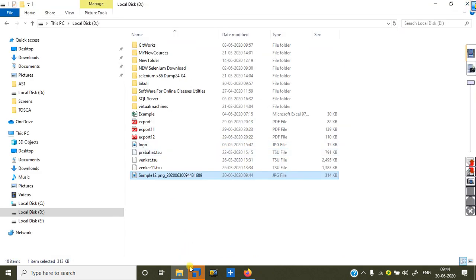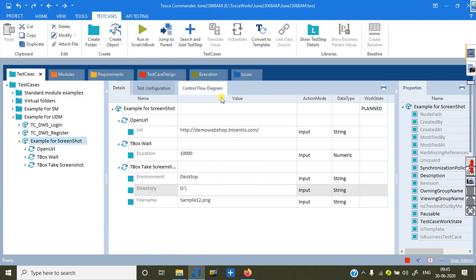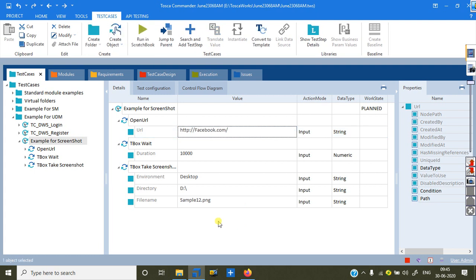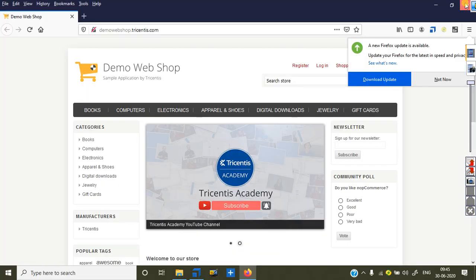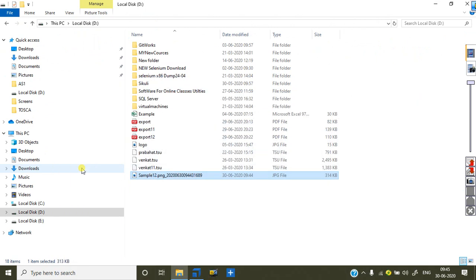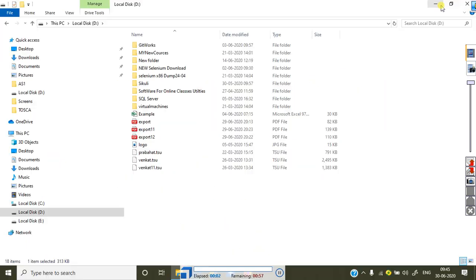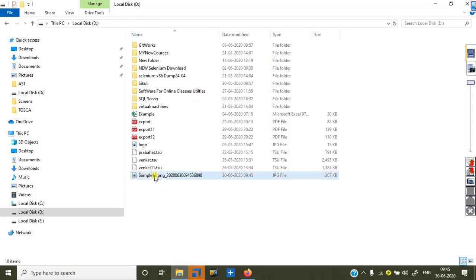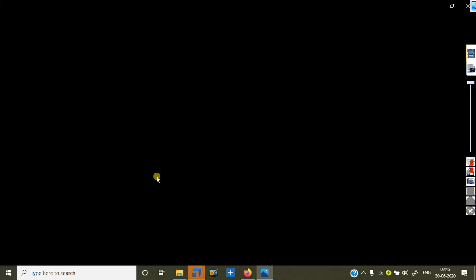You can change whatever application you want to open and it will do the same. For example, I can go for facebook.com instead of demo webshop. I remove demo webshop and enter facebook.com. I want to take the screenshot of Facebook. I close this one, right-click and run. It will open the browser with facebook.com — this is my Facebook page loading. See here in D drive: sample12 — same name I am saving. This screenshot will come to this location.